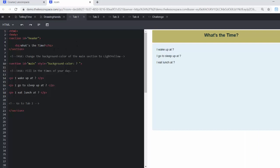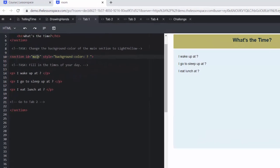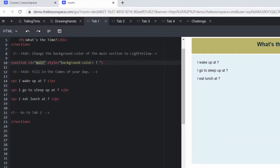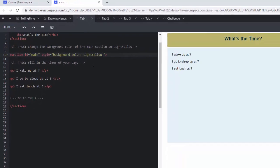Let's move on to some coding. So here we want to know what is the time. We've got our header saying what is the time. And we want to change the background color of the main section, that's my main section, to light yellow. I'm going to write light yellow there.